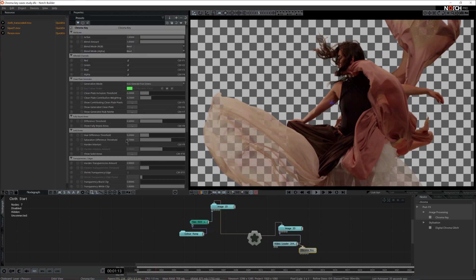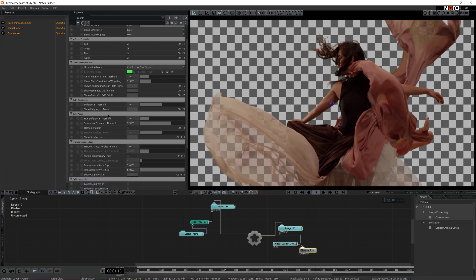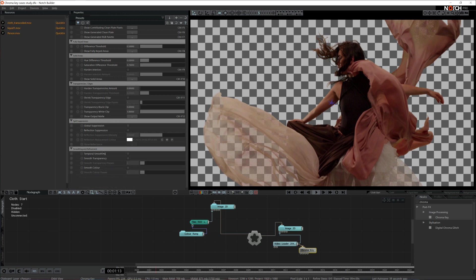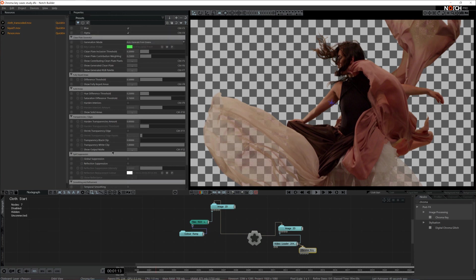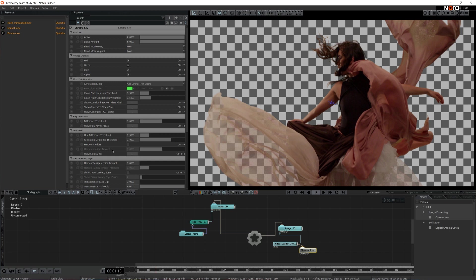Before we address any of these settings, I want to mention that it's very important to keep the consecutive order of operations when working with the Chroma Key node. It's very important to first set a very neat clean plate generator, then define the fully keyed areas, and so on until you arrive at the last setting which is smoothing and refinement. Now let's grab the first panel available — clean plate generator — and make some alterations.